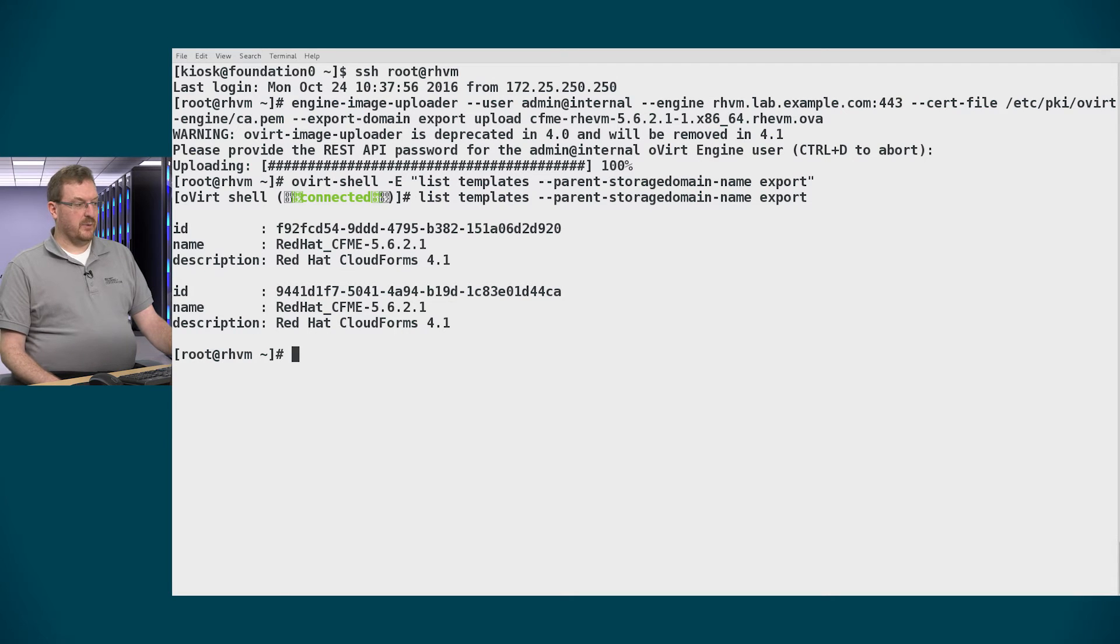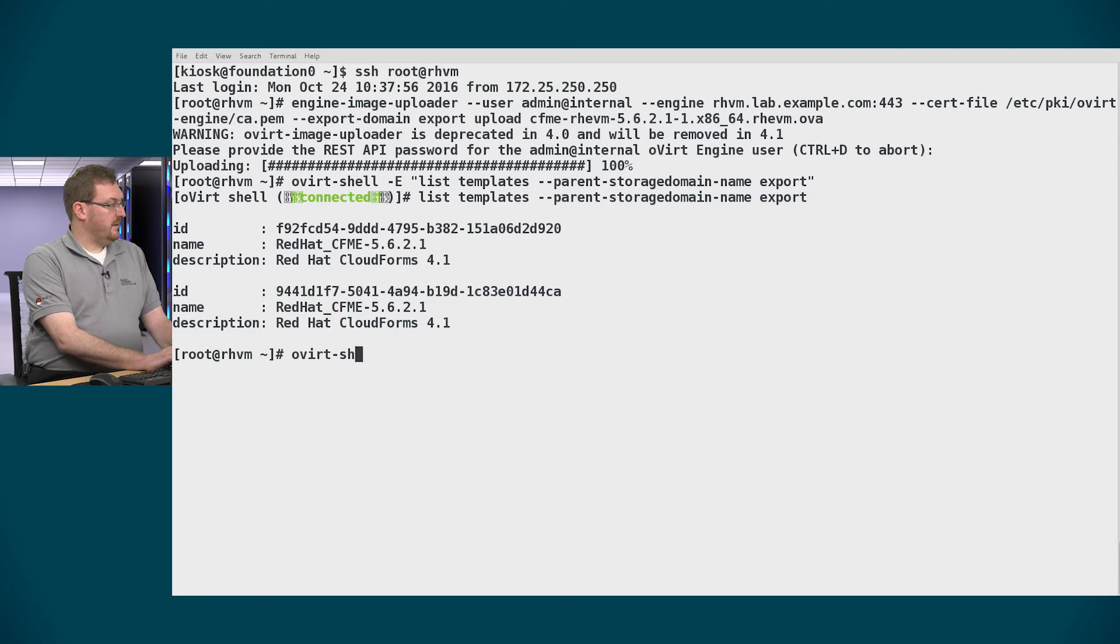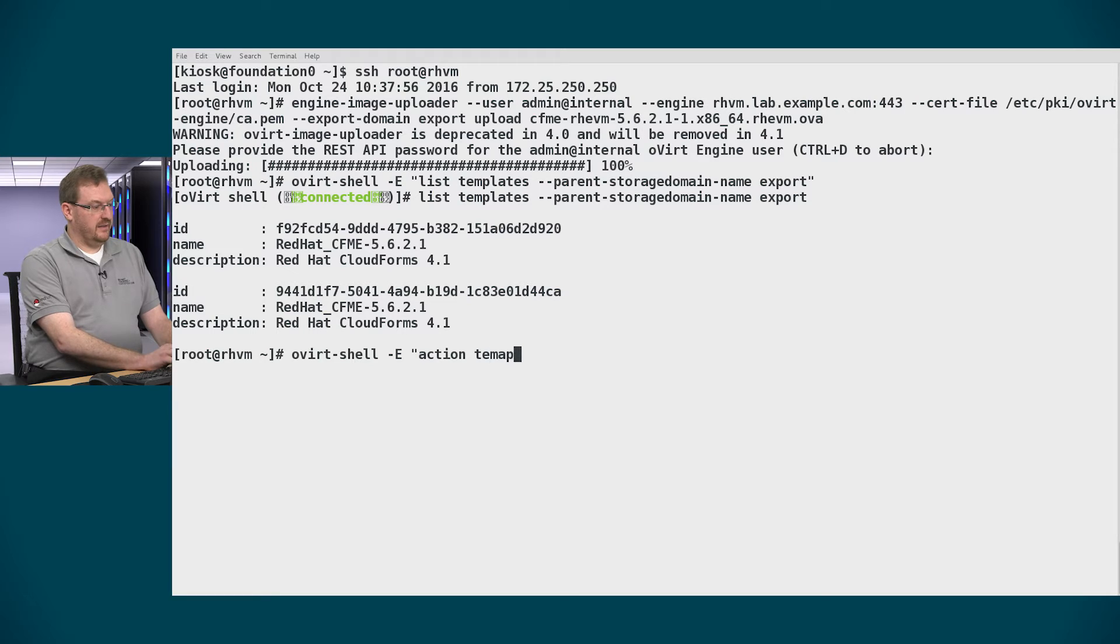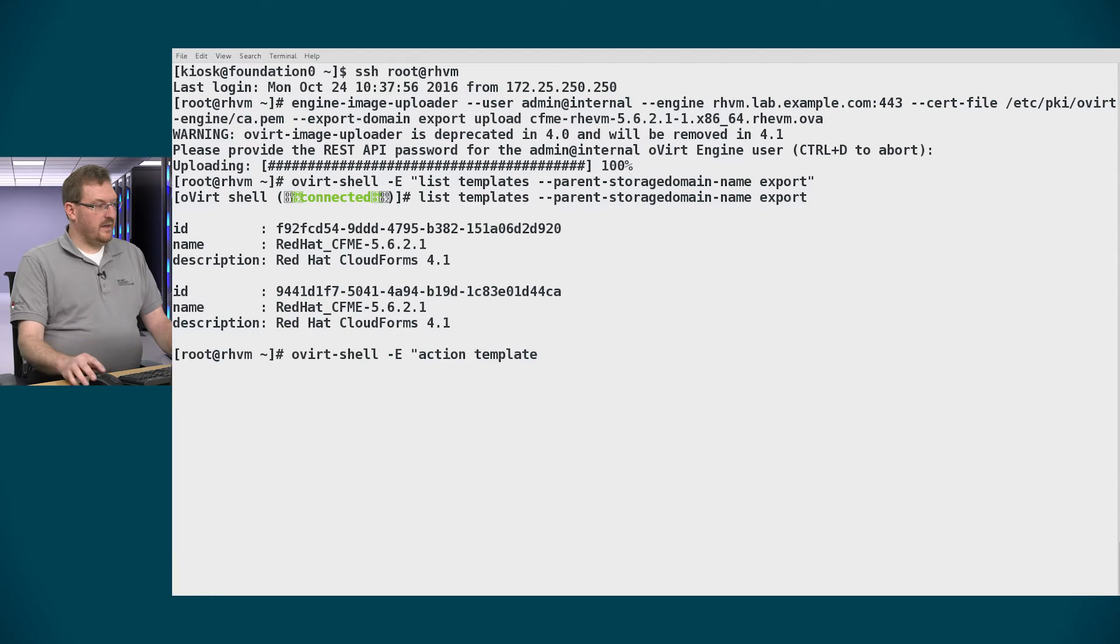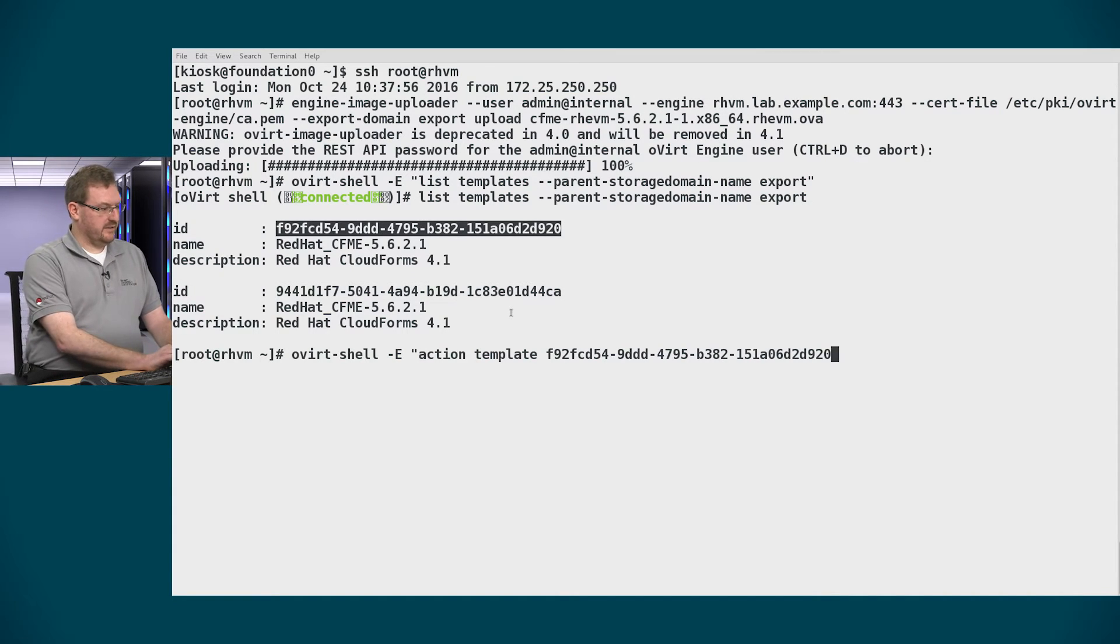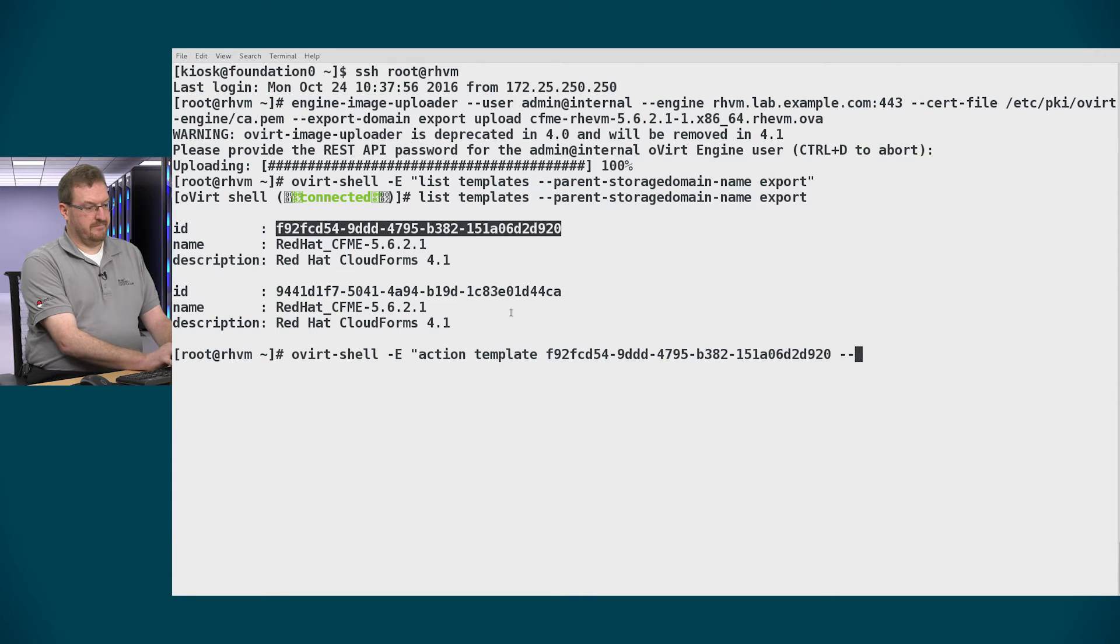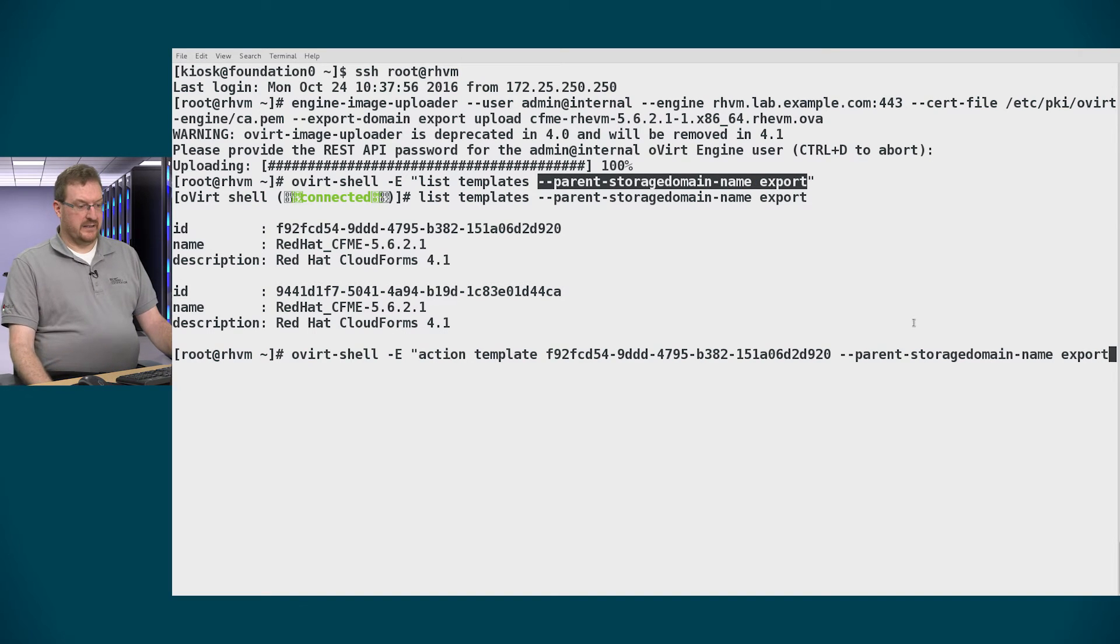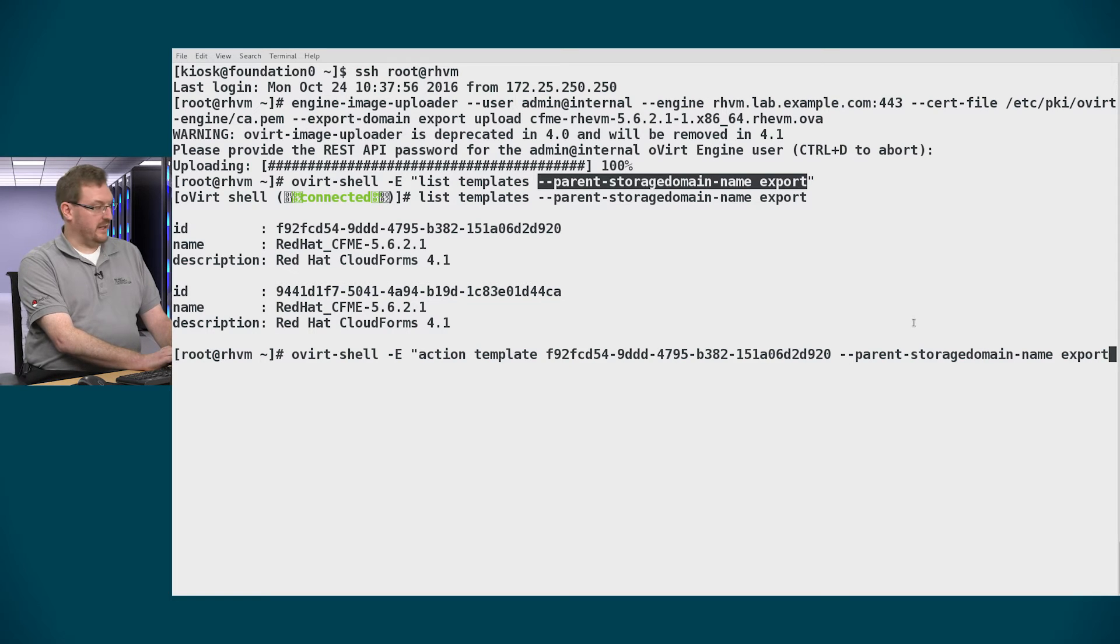And now I can import the image as a template. So I'll use ovirt-shell again to import it. This time we'll tell it the action is for templates. I'll use the template ID that I found above and really this is the ID of the image that I've got to import for the template. And again I want to tell it which export domain it's in so again --parent-storage-domain-name is export.